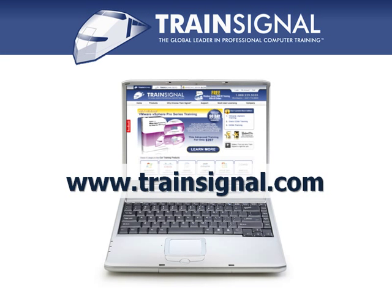Thanks for watching. For more information regarding our training, please visit www.TrainSignal.com.